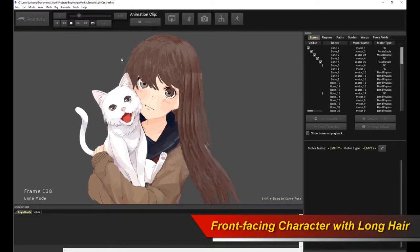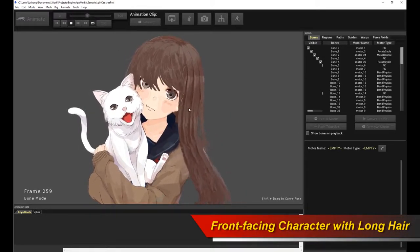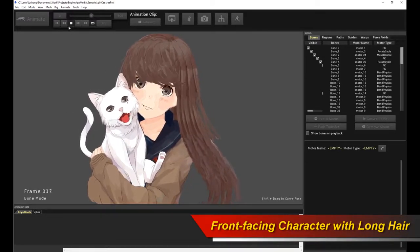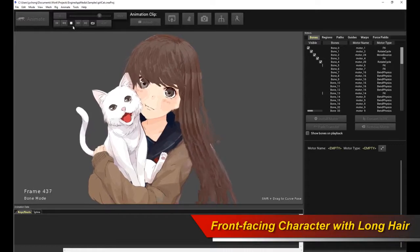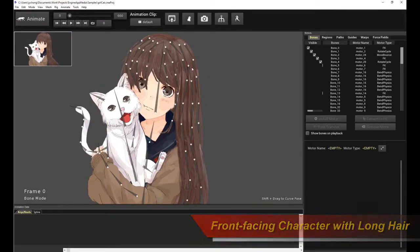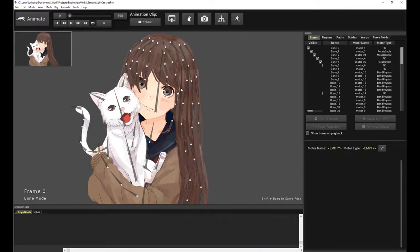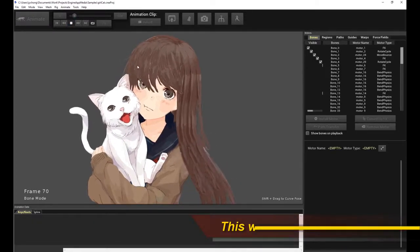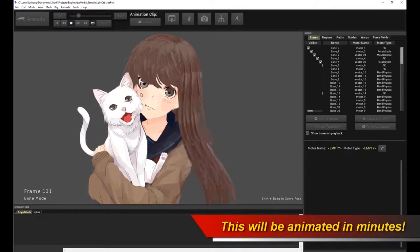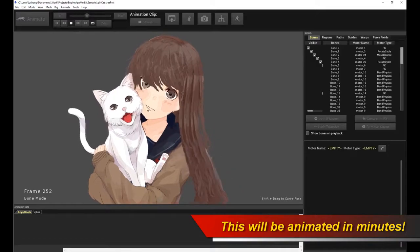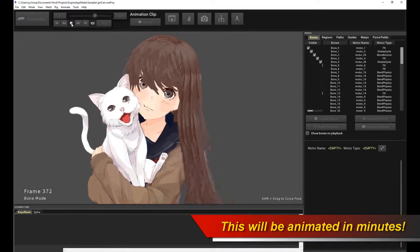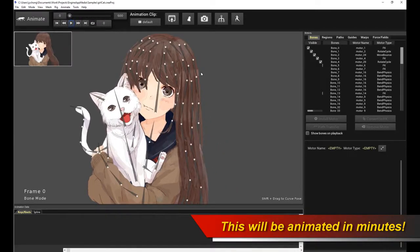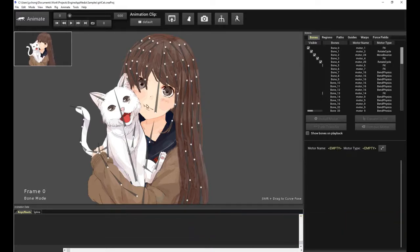We're actually going to animate this front-facing girl character with the hair blowing in the wind like what you're seeing now. Let me stop the animation. We're actually going to do this in just a couple minutes. Now this is all possible with Creature's extremely flexible and powerful procedural animation system. You're going to realize how easy it is to animate in Creature for this type of animation. So let's get started.